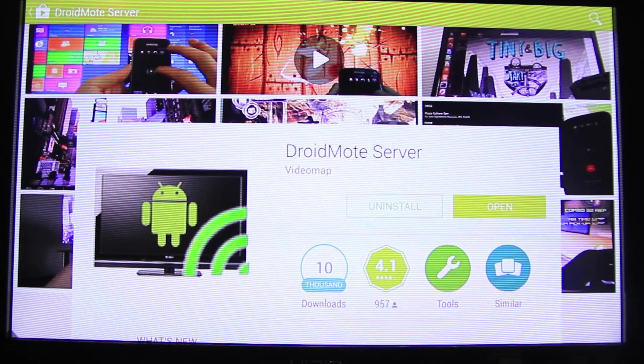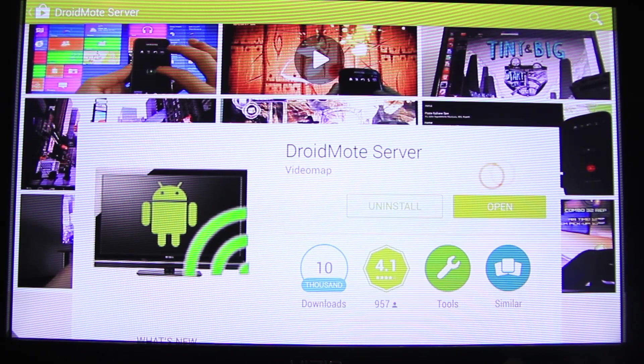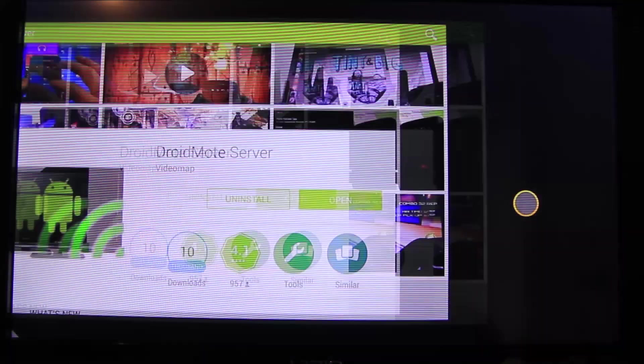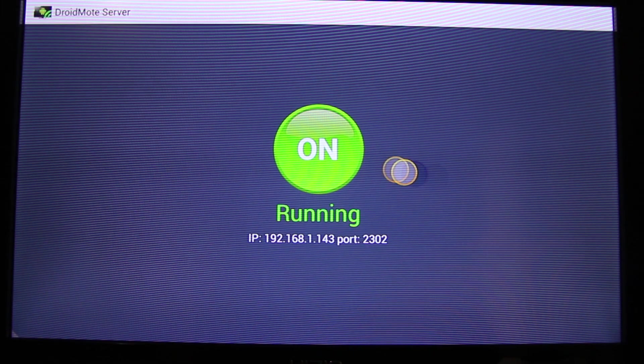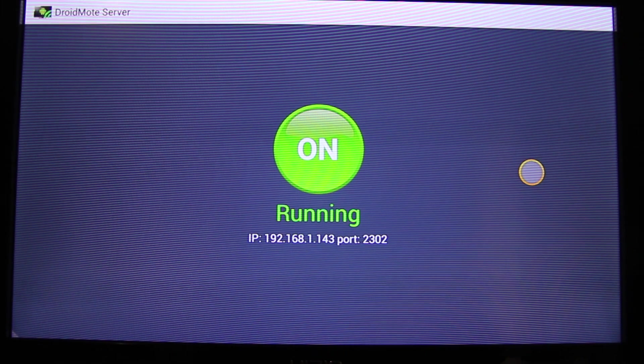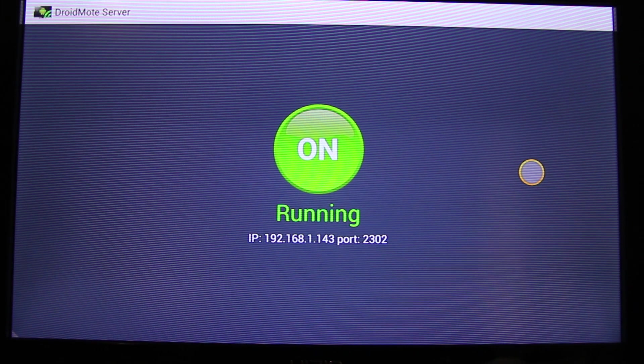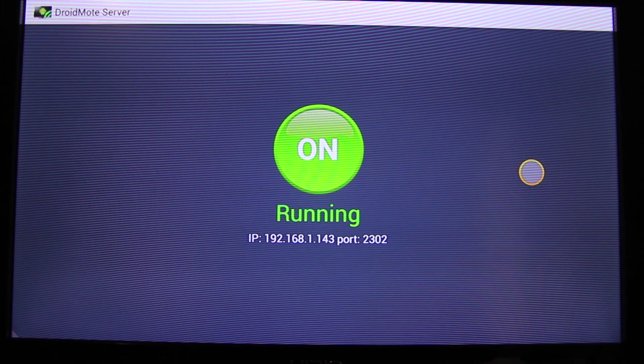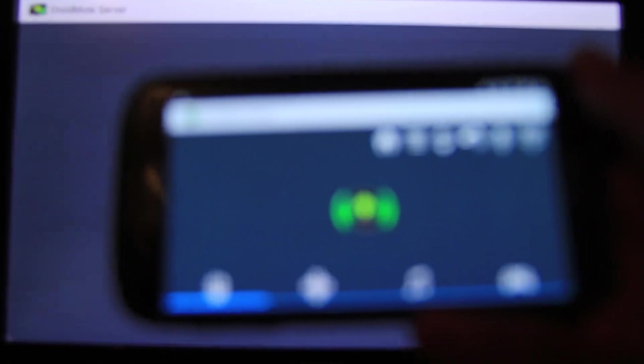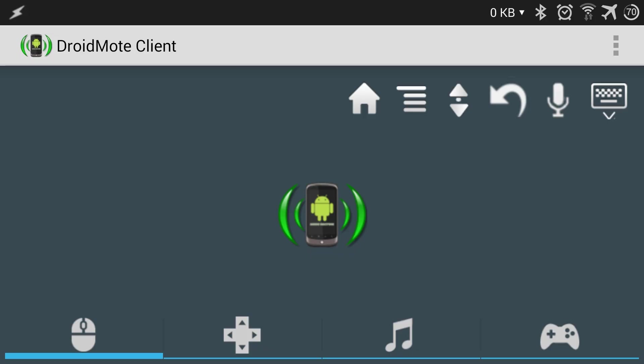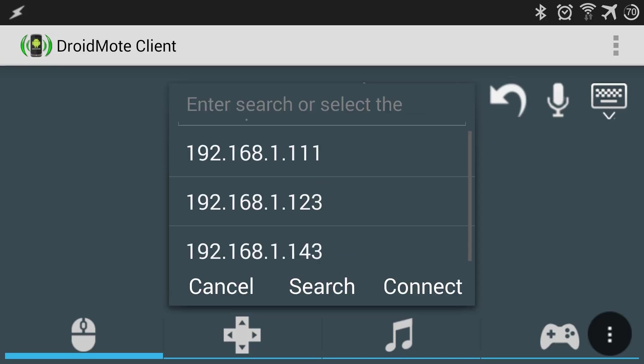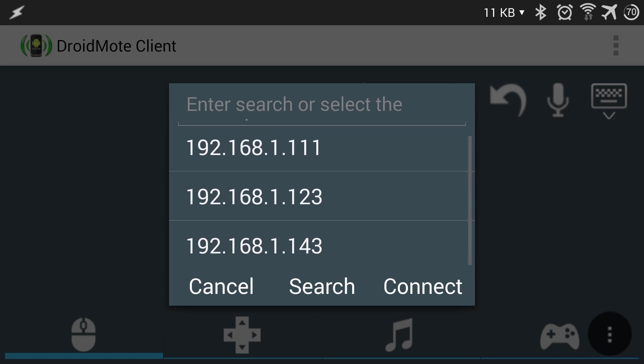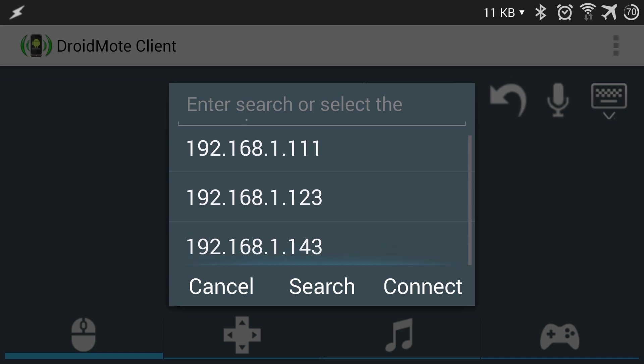Hey guys, we're going to use DroidMote to connect your PS3 controller. Make sure the service is up and running. I have a video in the description to show you how to set up DroidMote. Go to your phone, click on the logo, and then click on your IP address that you have on your Fire TV from DroidMote server.